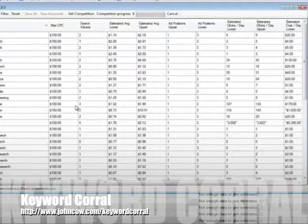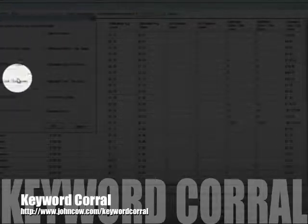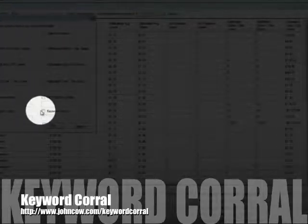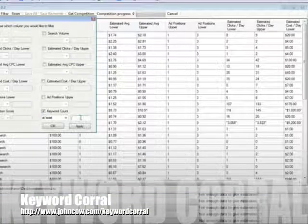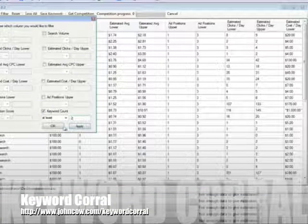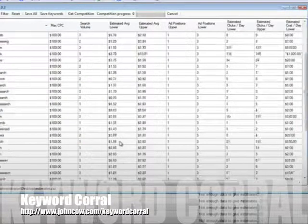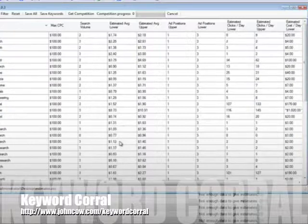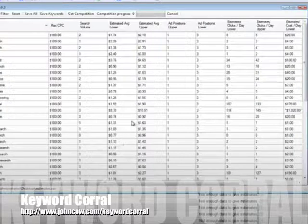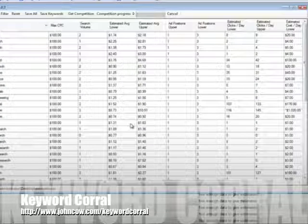So the first thing you can do is you can go to filter, and then you can keyword count. There has to be at least two words in it. So we'll click apply for that. And so now we know that all the keywords in here have at least two keywords in the phrase.